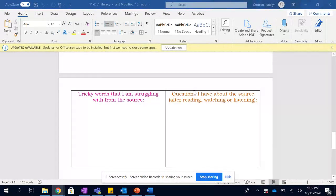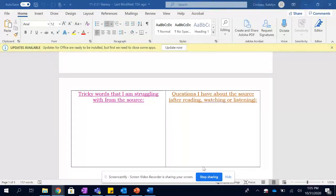Tricky words, and then questions you might have. All right. Don't forget to listen twice.